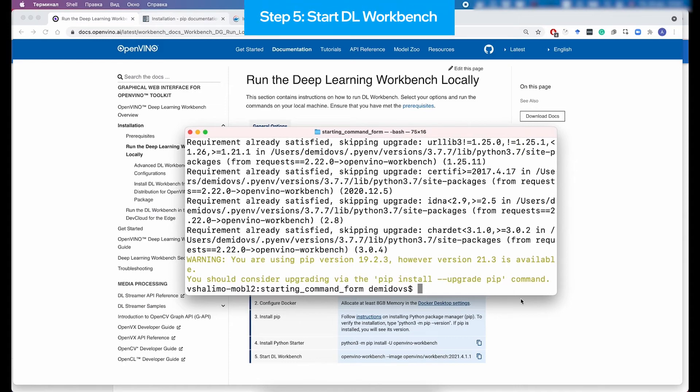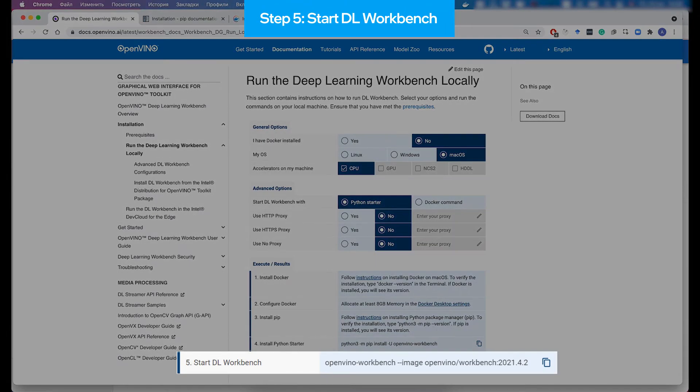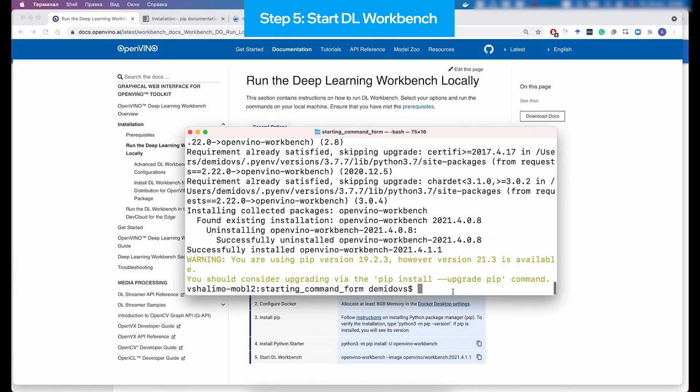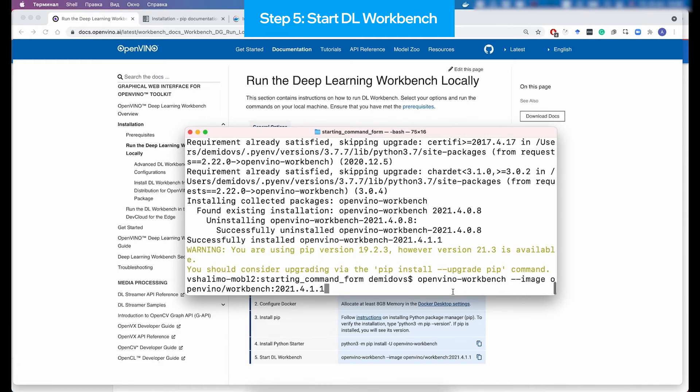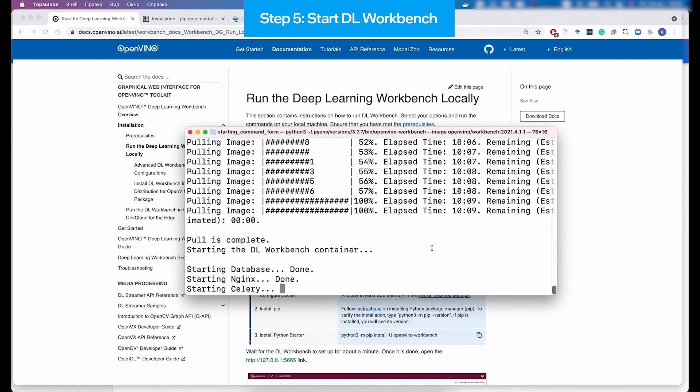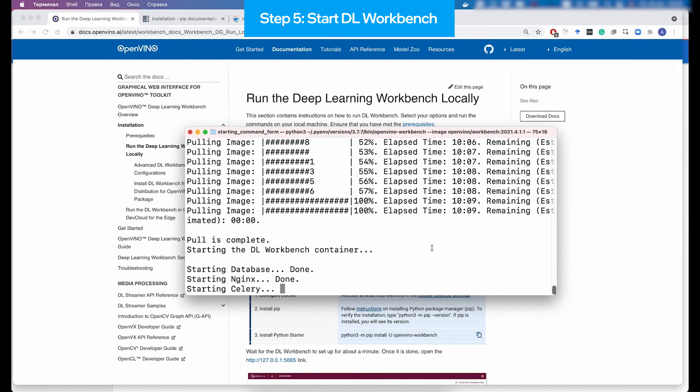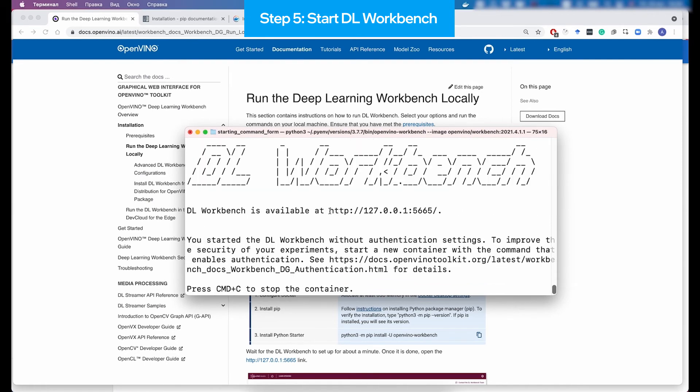Once it is installed, you can proceed and actually run Deep Learning Workbench by copying this command and executing in the terminal. What this command does is checking whether the Docker image with that version of the Workbench is present on the machine, and if not, it downloads it from the Internet. And once it is there, then it runs Workbench as a fresh Docker container.